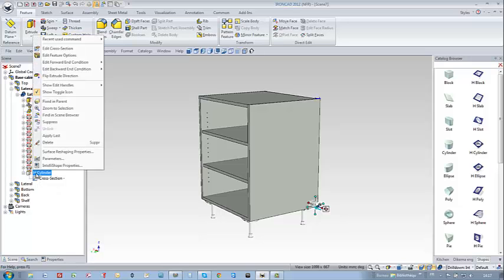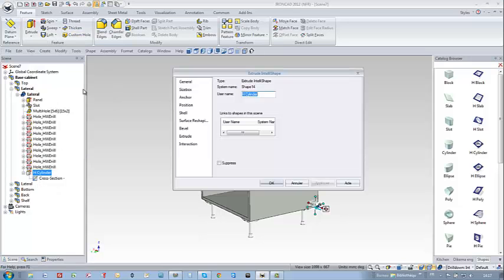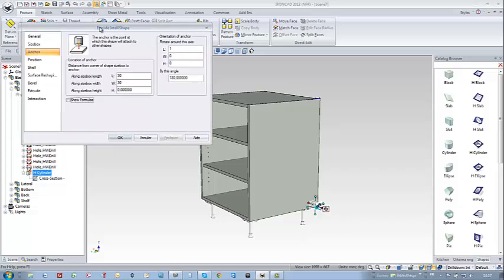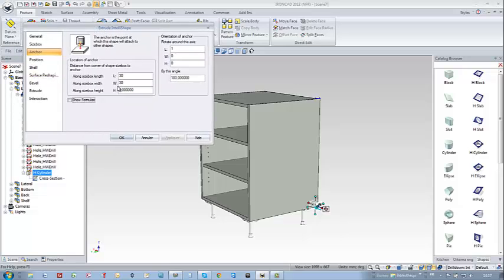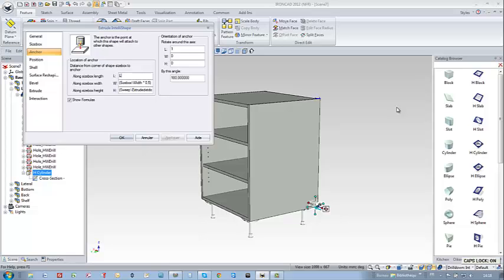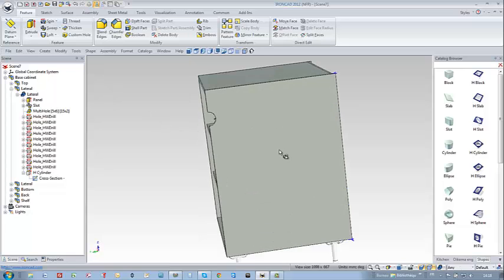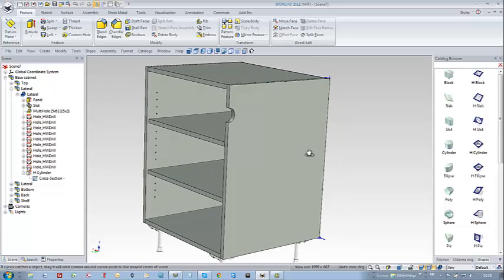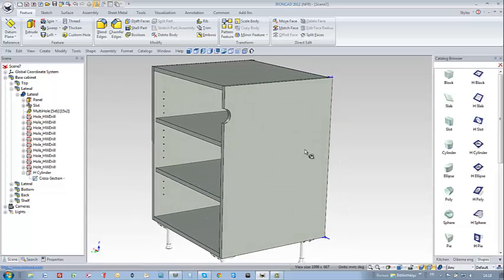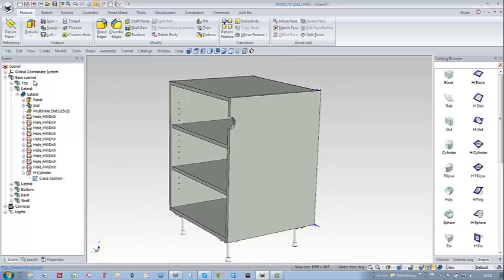Next I'm going to select the anchor bookmark in my IntelliShape property and check show formulas and enter formula. L1 is equal to L1 multiplied by minus 1, minus 1 handles the direction of the movement, plus DR1 divided by 2. And for the width W is equal to W1 multiplied by minus 1 plus DR1 divided by 2 and I can realize now that indeed the H-cylinder has moved where I wanted it to move.